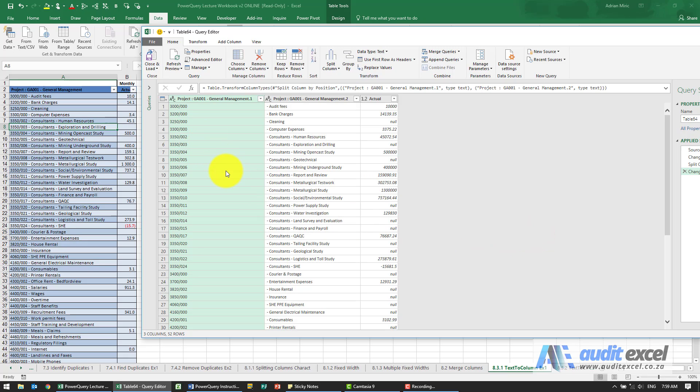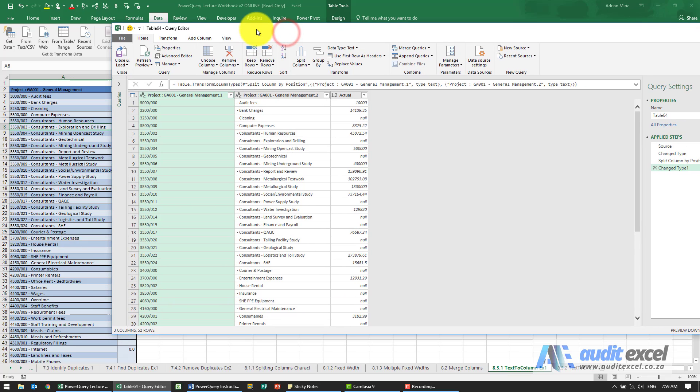Just keep in mind that doing it this way will leave that dash over there. So that's one way of doing it. I'm just going to undo it.